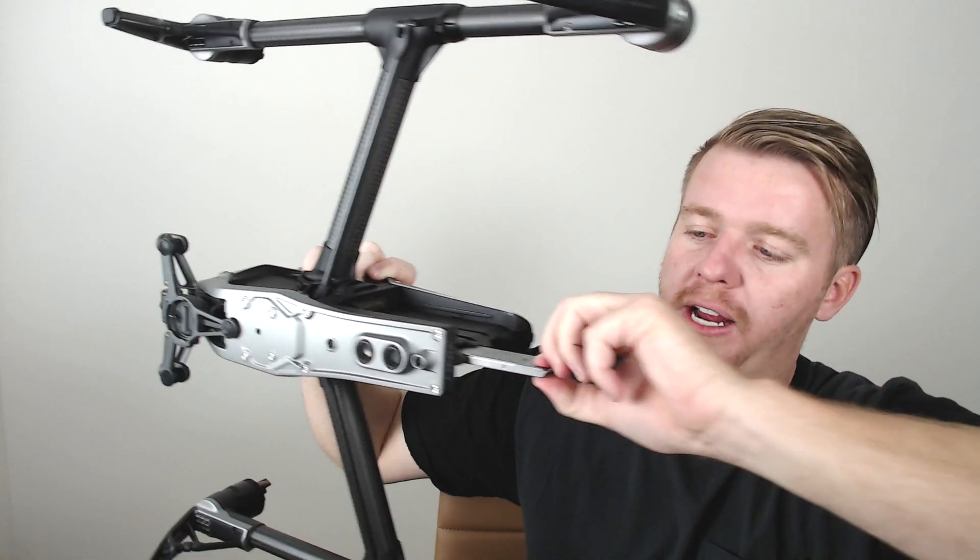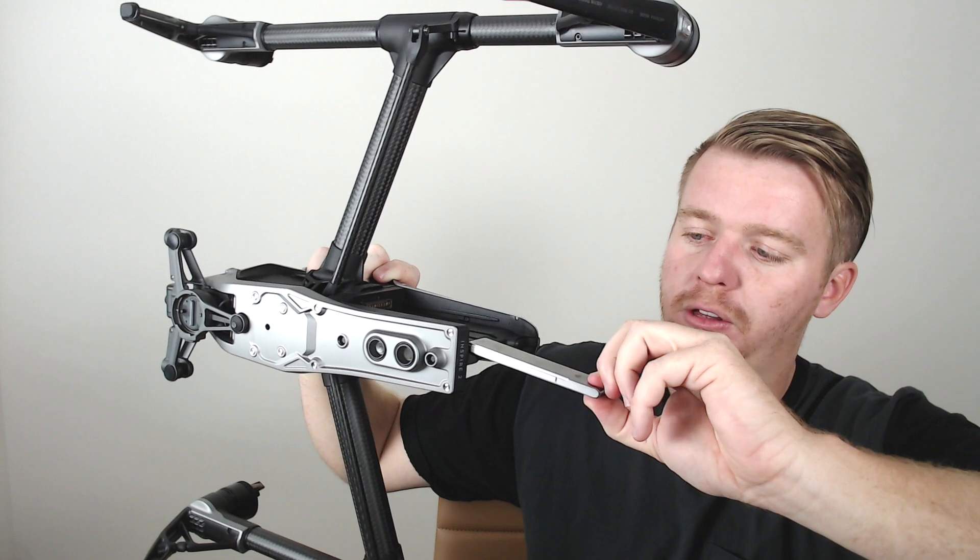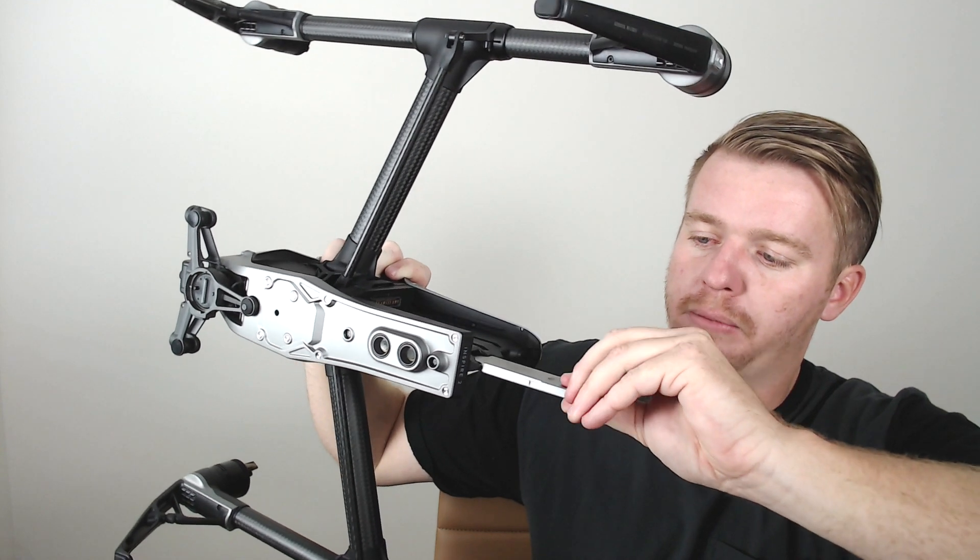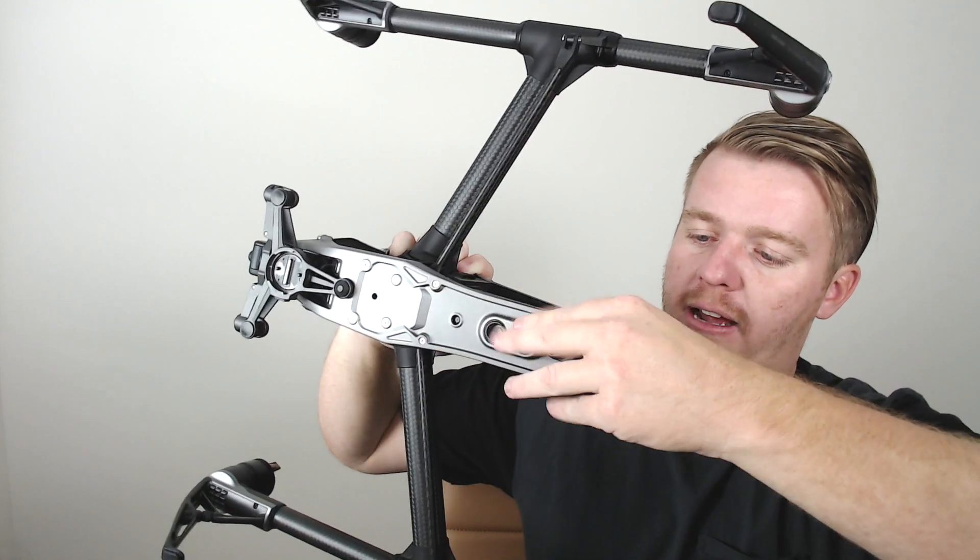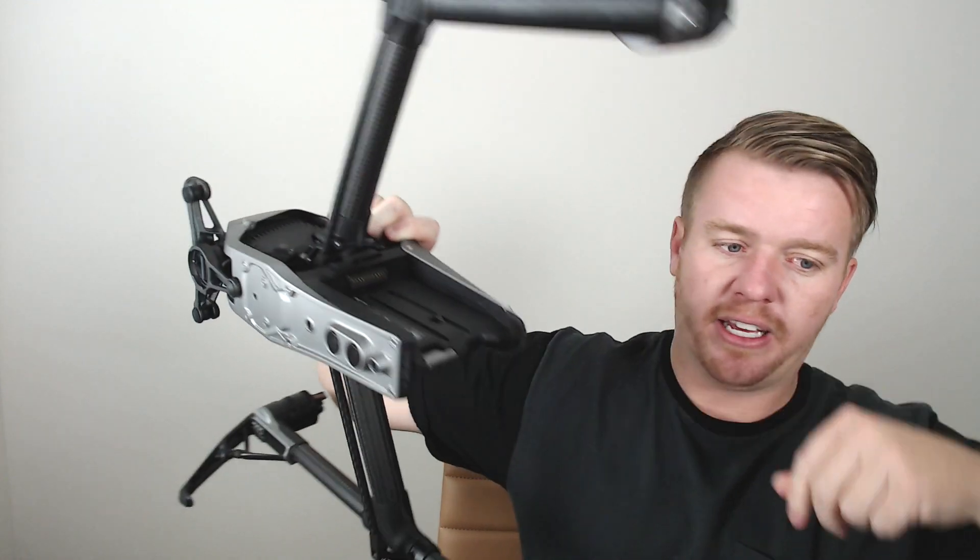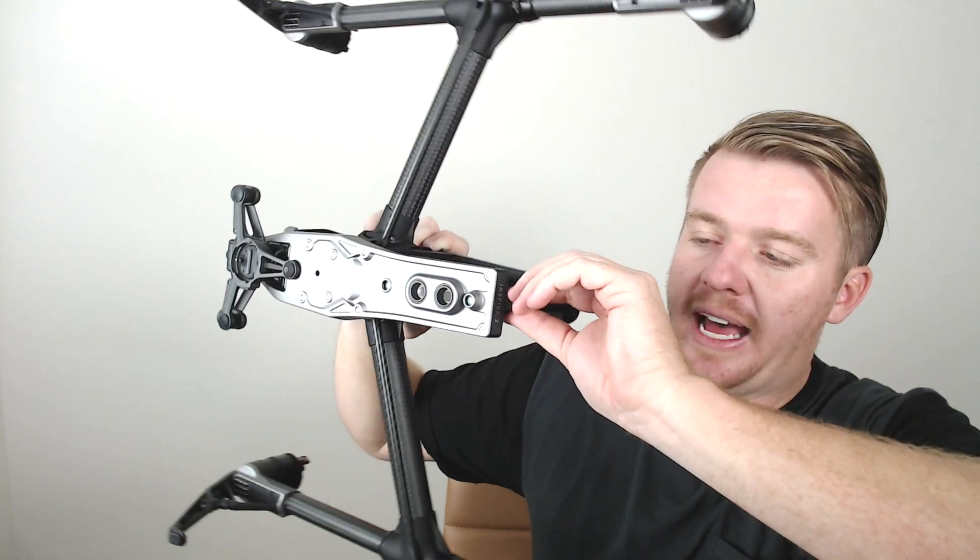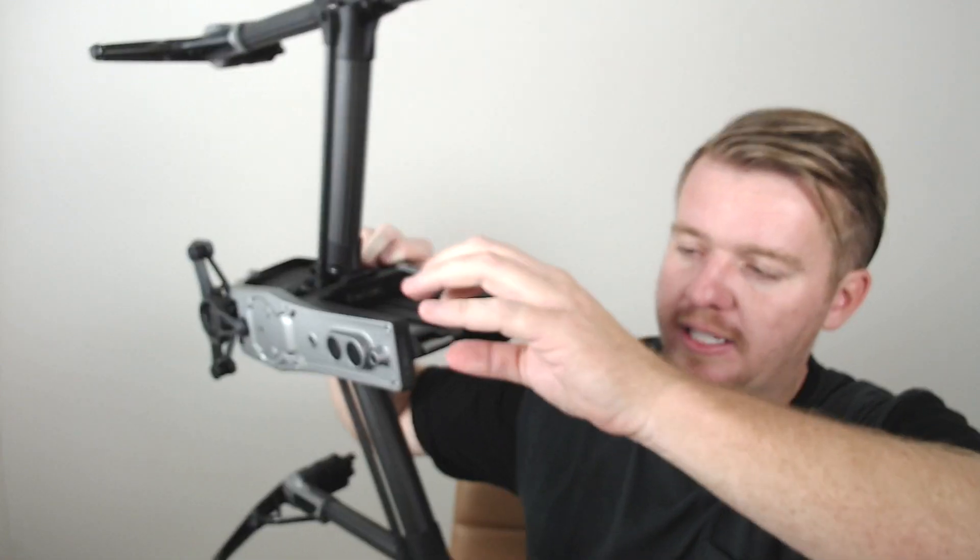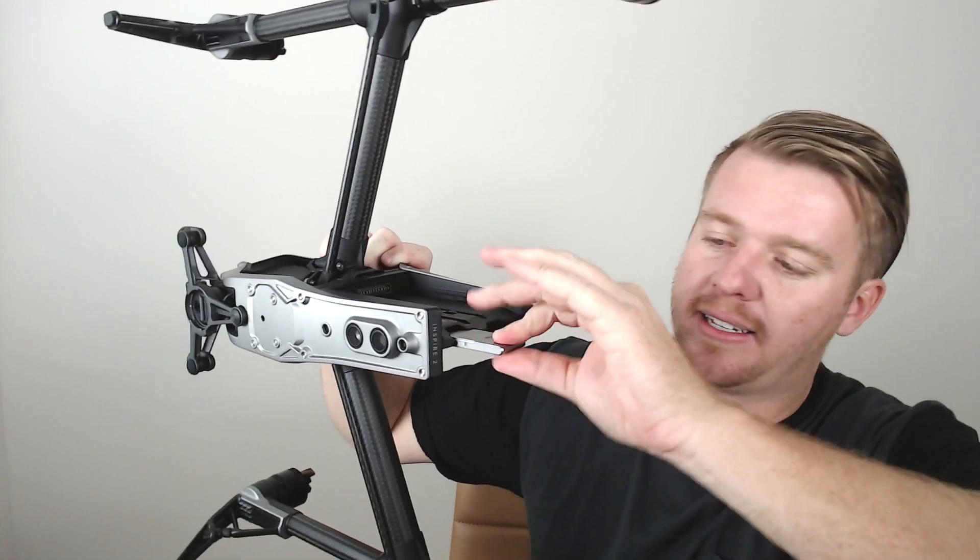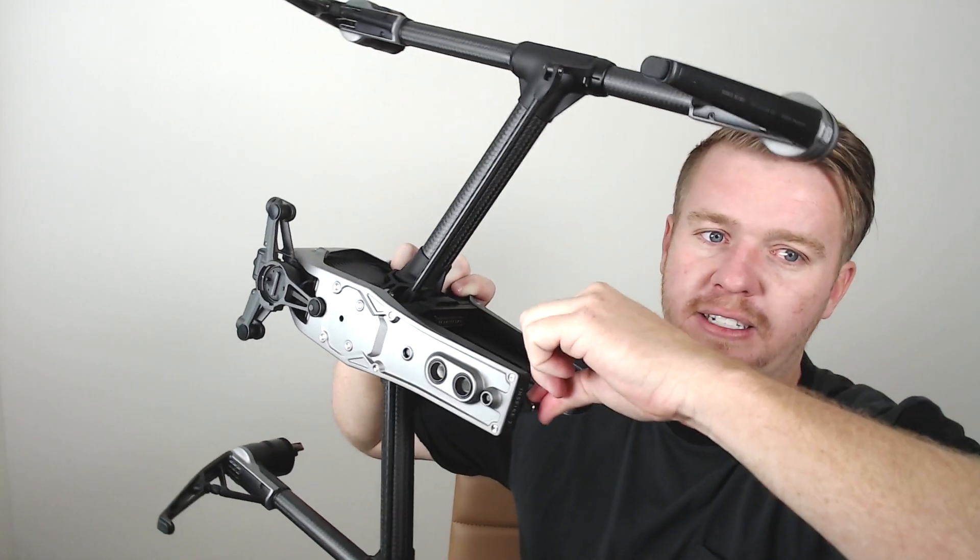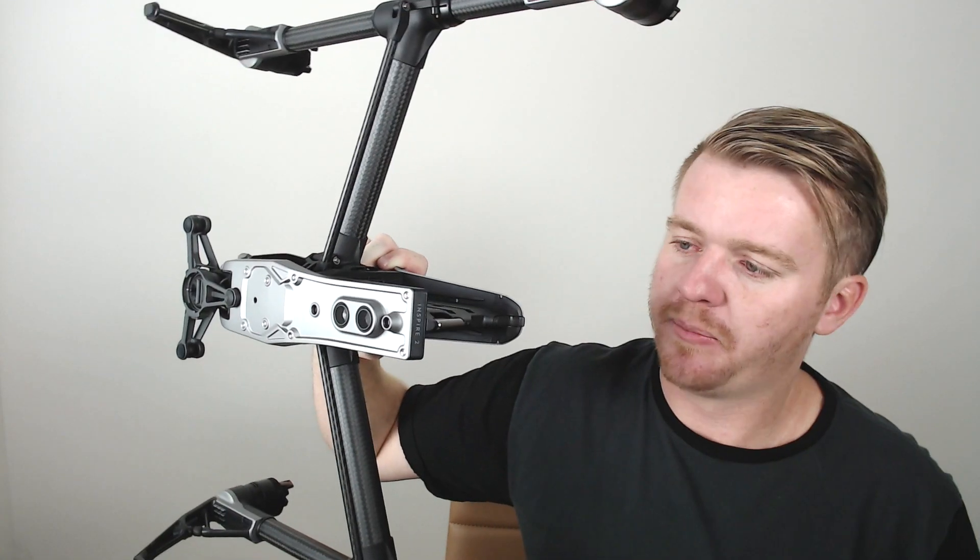It just slides in there, and then clicks once it's in. Then pulling it out, same thing. You just pull it out. Pretty simple. In and out. Just slides in the back there. If you ever wondered what that slot area was, this is for the SSD area. Just slides on in.